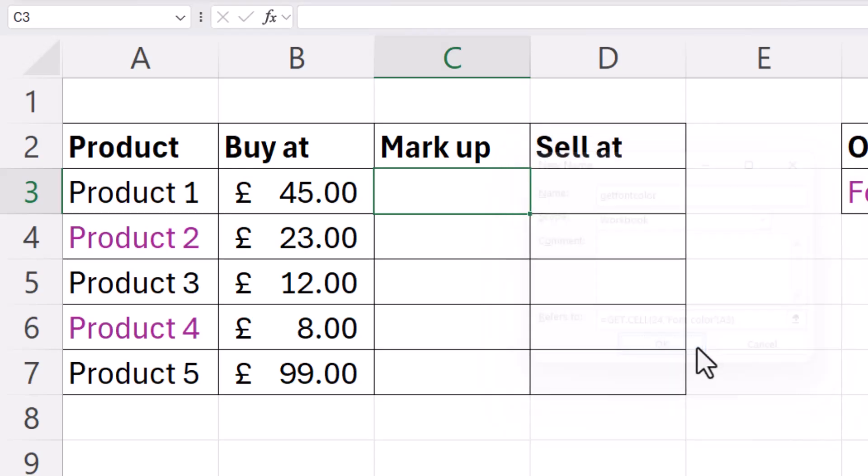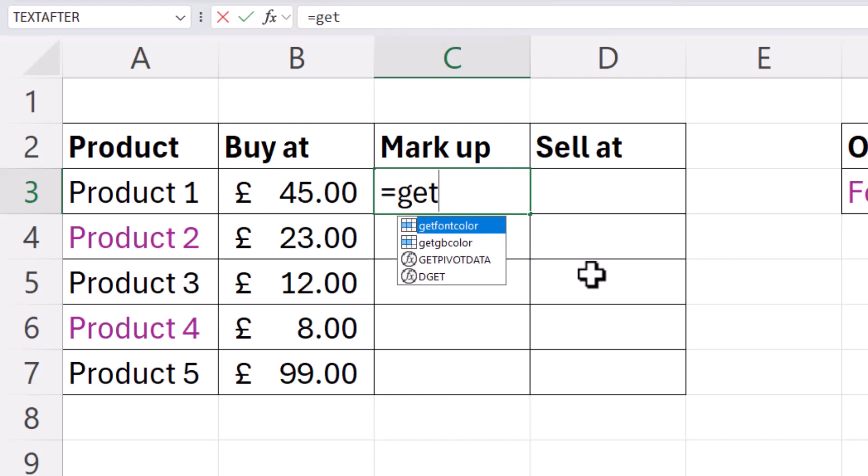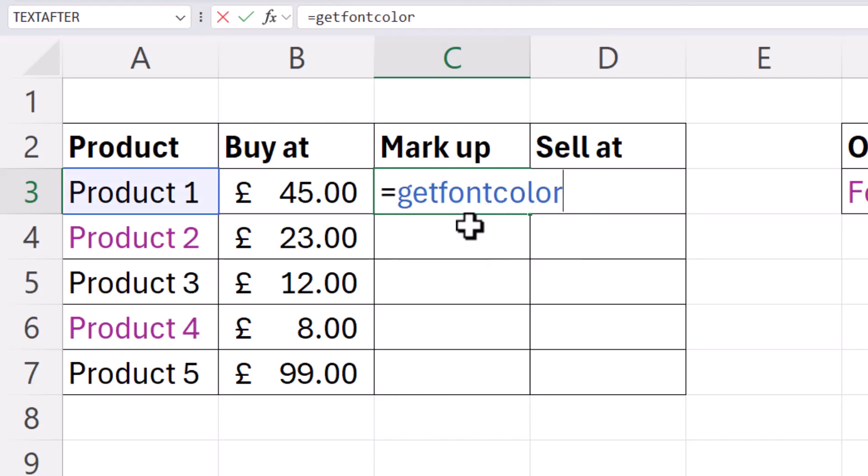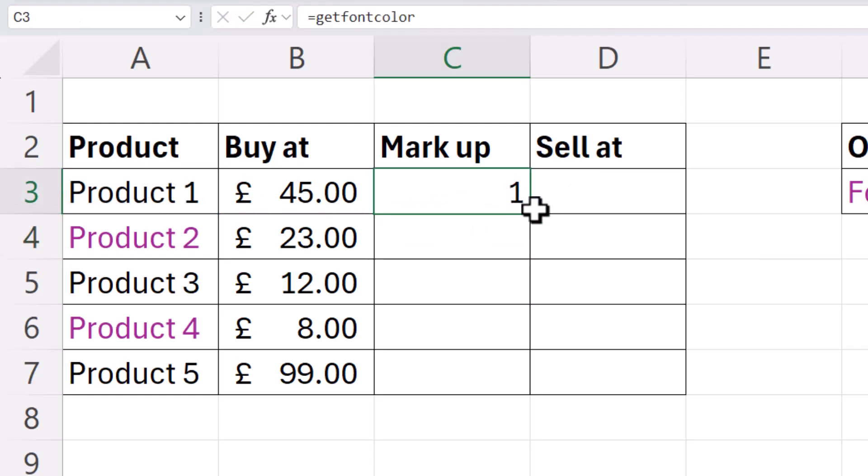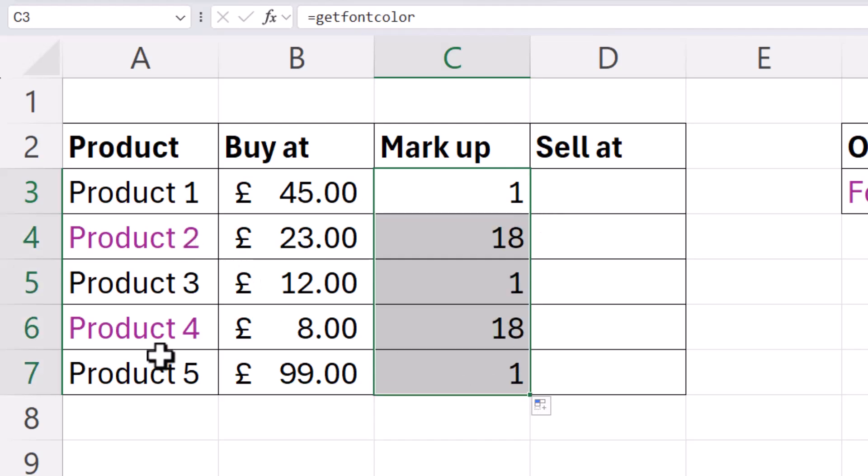Click on OK, and then we type in the name of our custom function, get font color, press Enter. You can see that black font has the index number of one, but if I copy this down, wherever I've got a purple font I'm getting 18. So again,